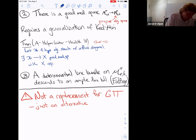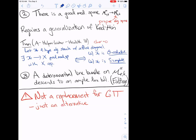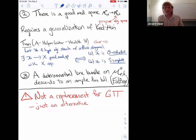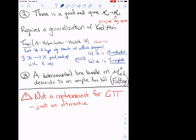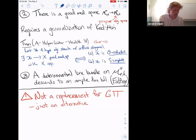A good moduli space is necessarily unique — that follows from the fact that the map is categorical to algebraic spaces. Part of the goal of this talk is to convince you that given your favorite moduli problem — say of sheaves or other objects with infinite automorphism groups — you can actually apply this theorem in practice. I'll spend a good amount of time defining theta-reductivity and S-completeness and showing they are quite natural.